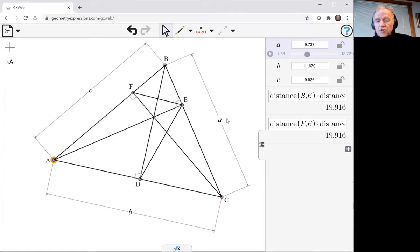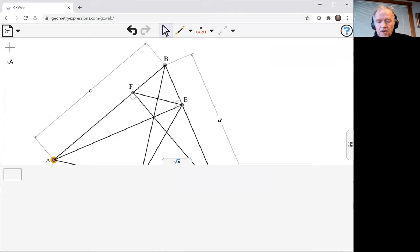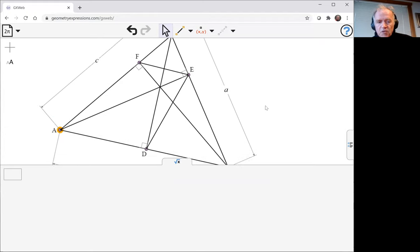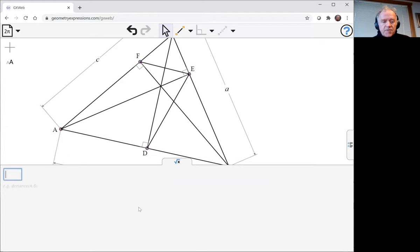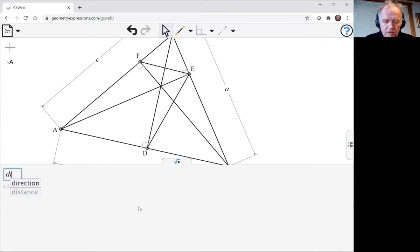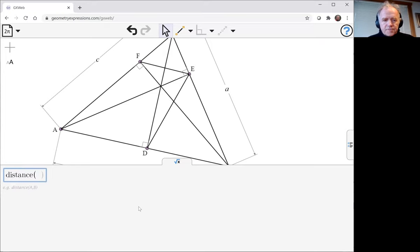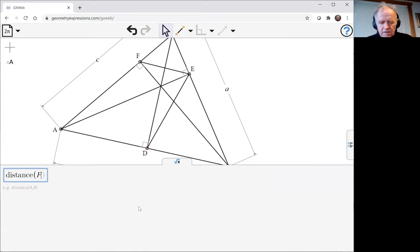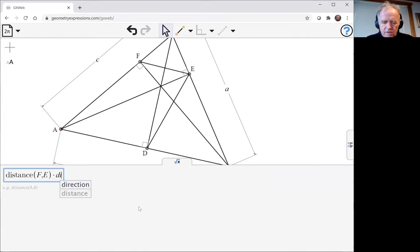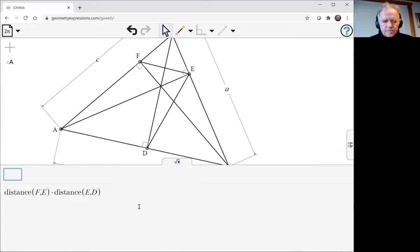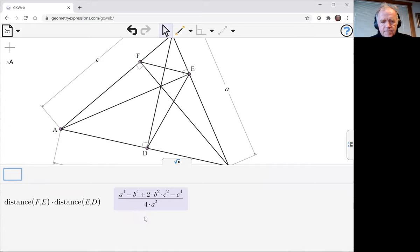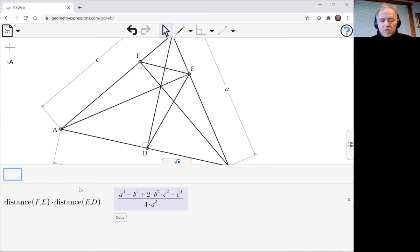To prove the theorem, what I need to do is go down to our symbolic panel down here where we're going to deal with general A, B and C. I'm going to look at distance BE times distance EC, and distance FE times distance ED.